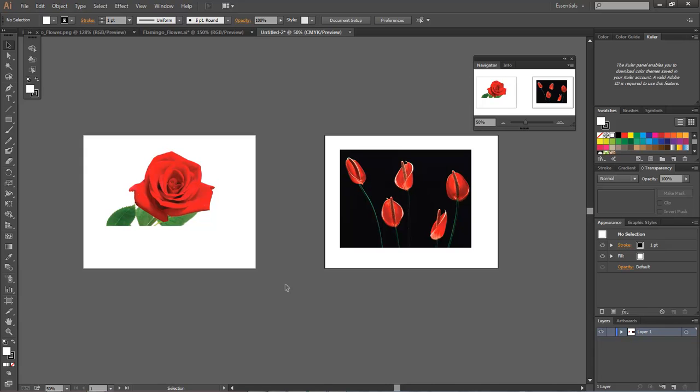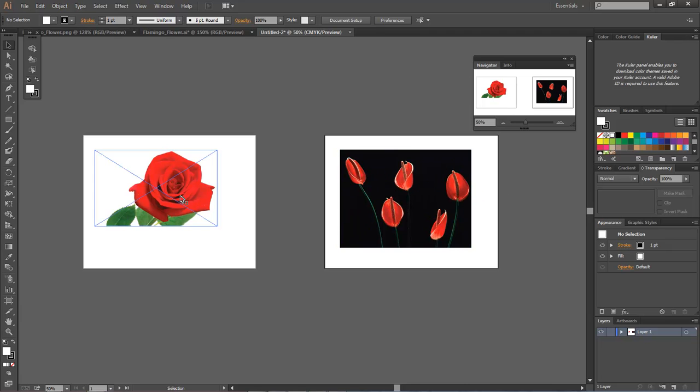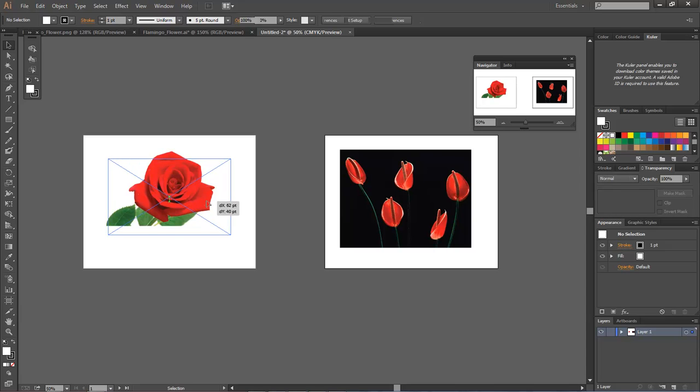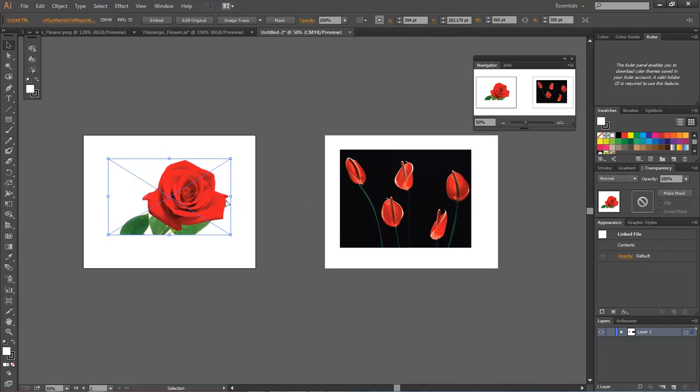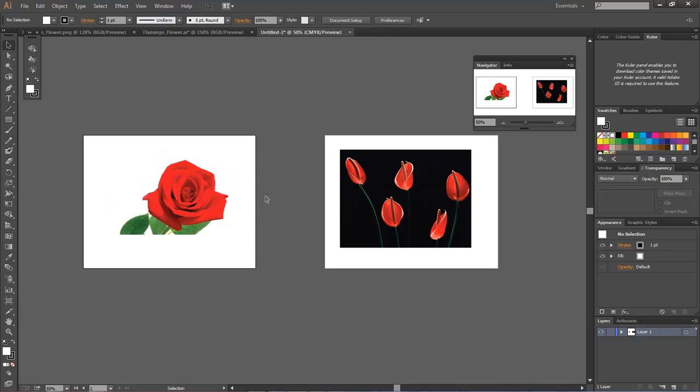Okay, whenever we bring in an image, as you can see when we run our mouse cursor over the image, we see this blue X show up. What is that blue X for?